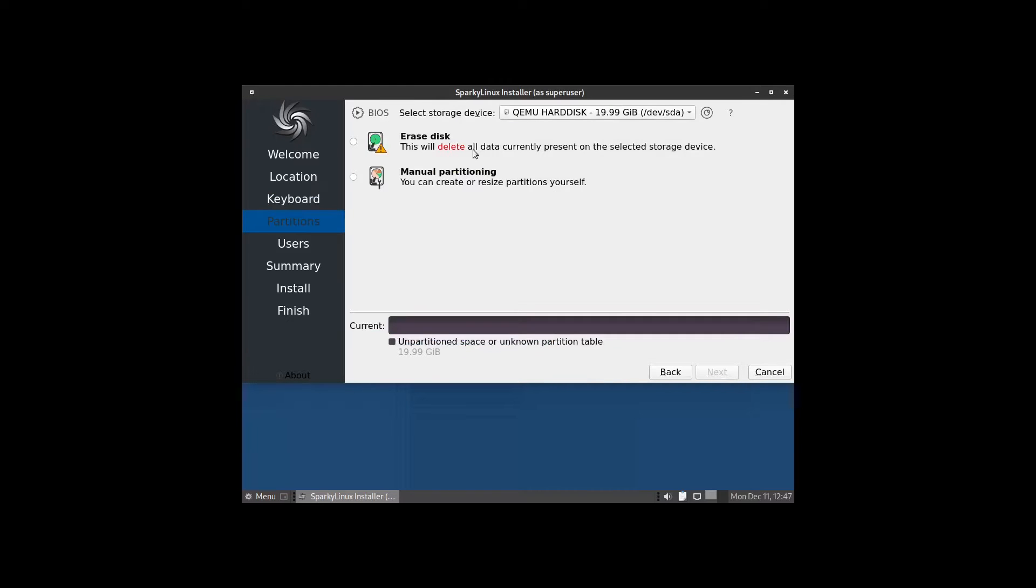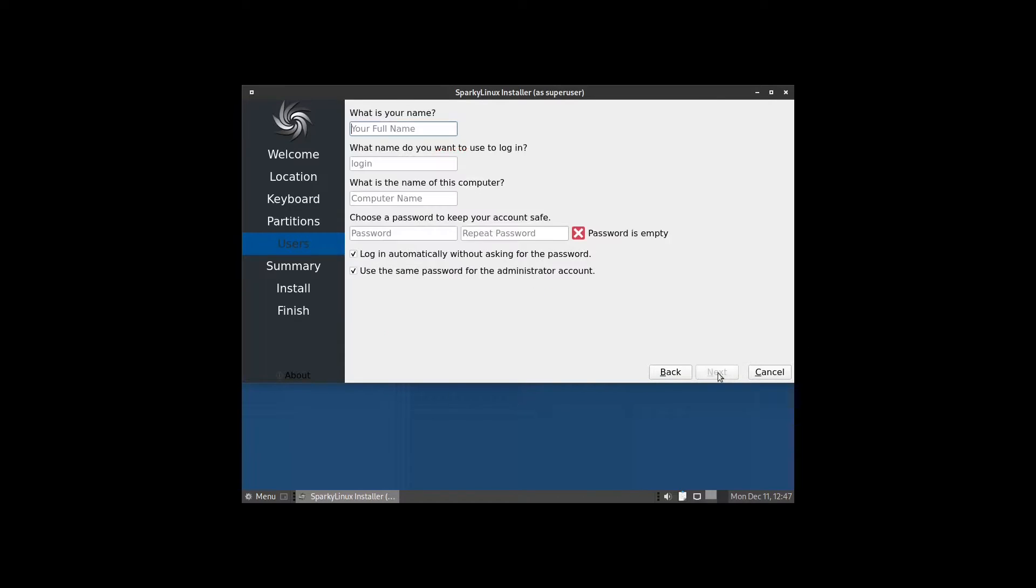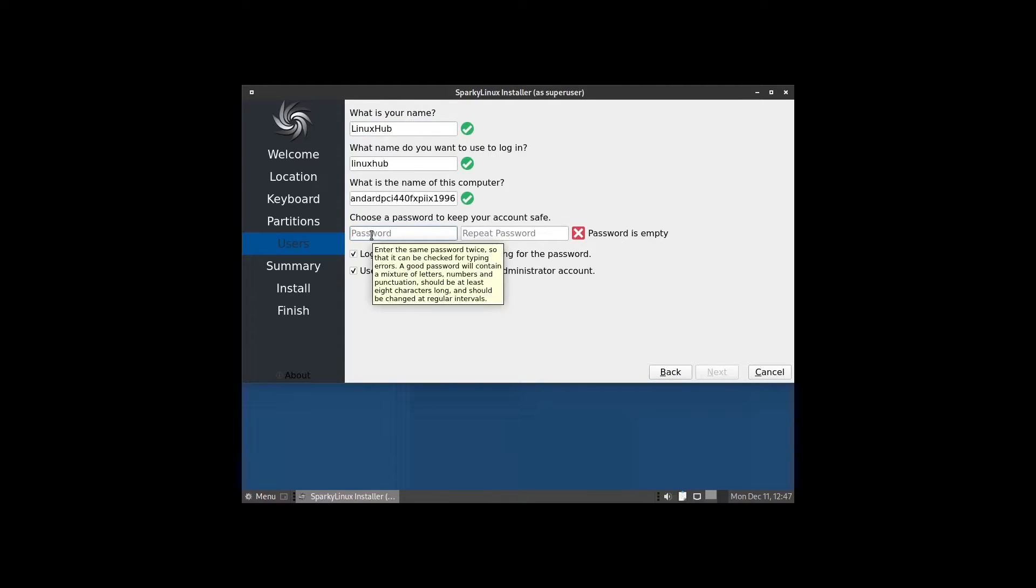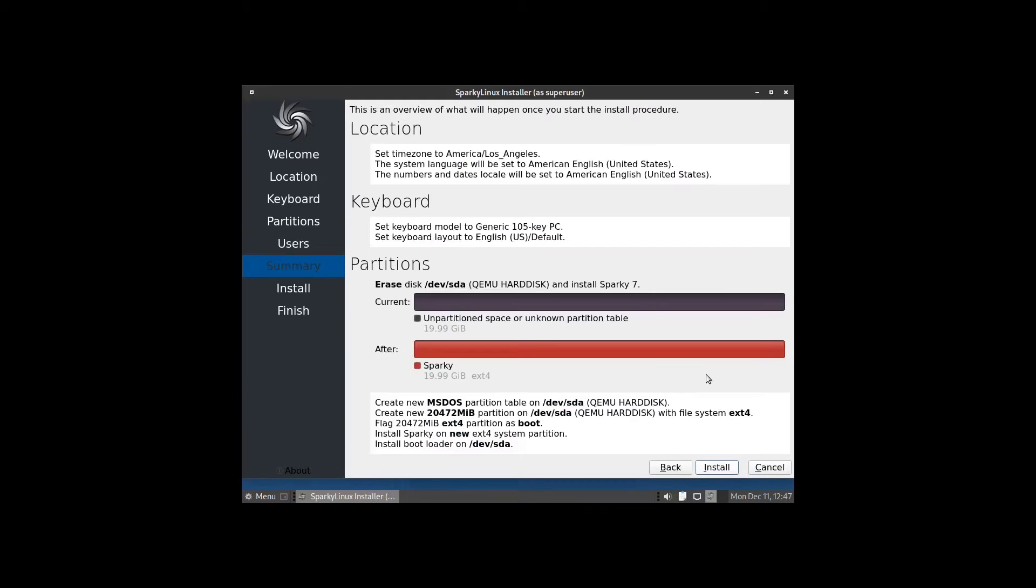On this section I'm going to select erase disk, no swap, and click next. Then I'm going to add my user info, LinuxHub, and then I'm going to do a password. It's automatically set up to log in automatically and use the same password for the administrator account. I'm going to click next, get an overview of everything, then install.